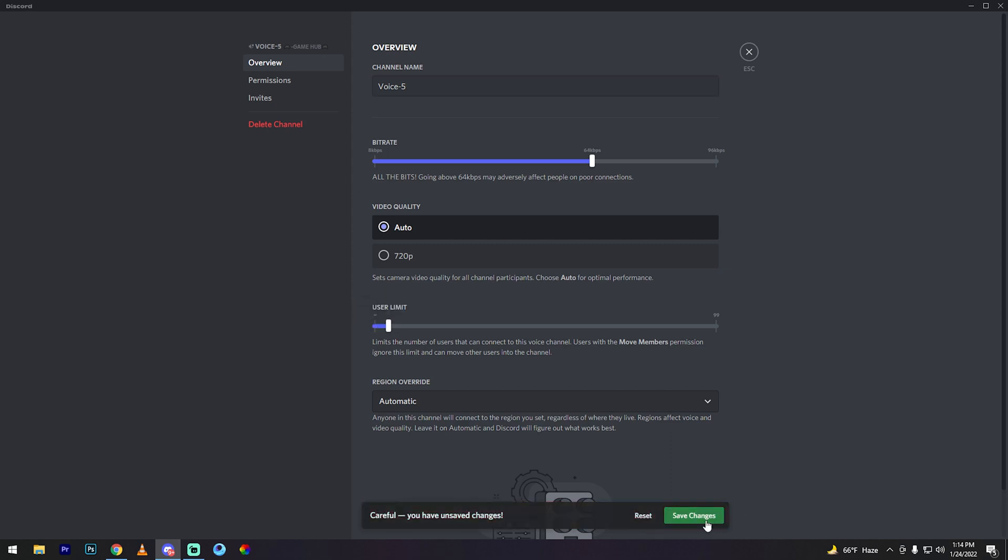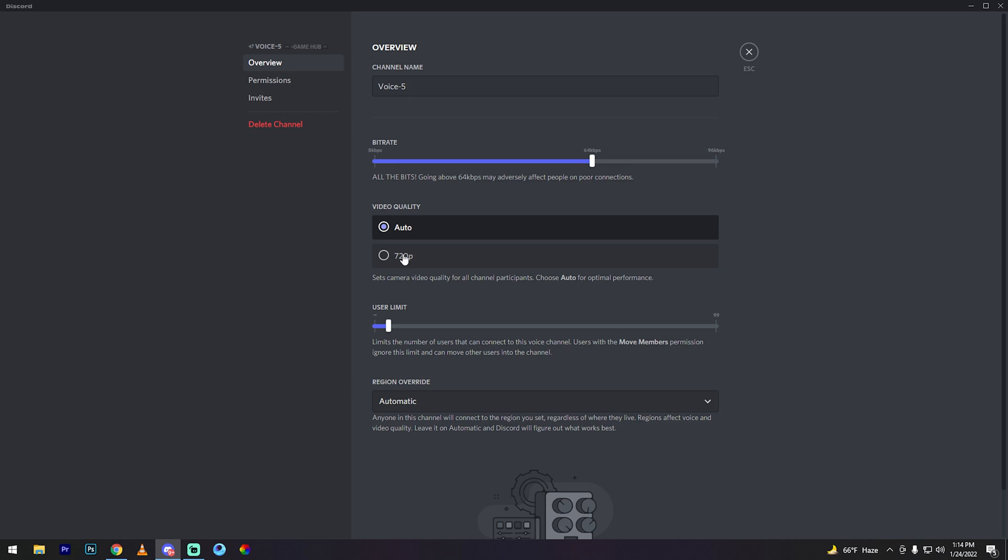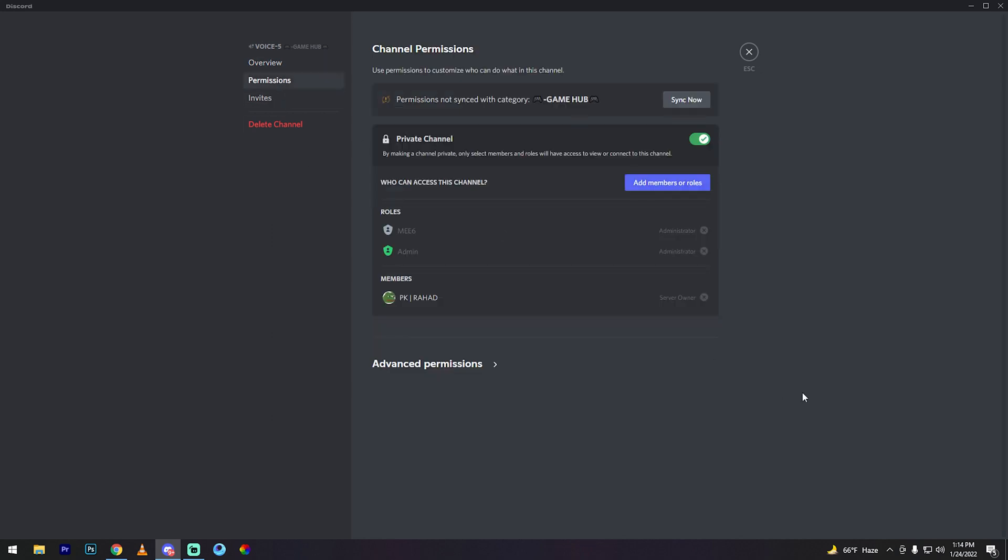Then go to permissions. See my friends, add member or rules, click now.